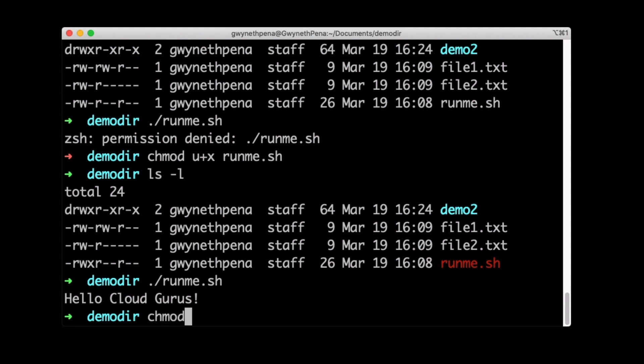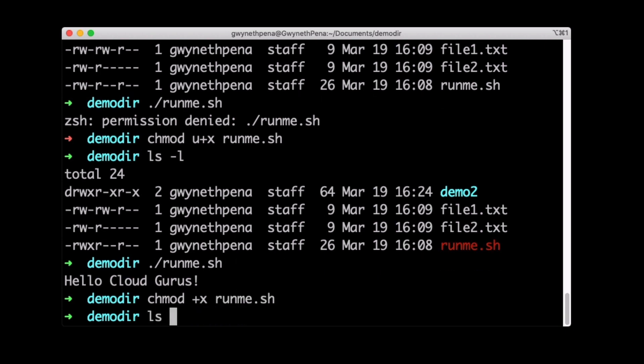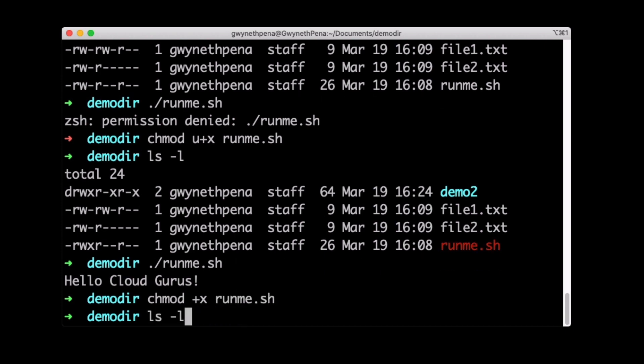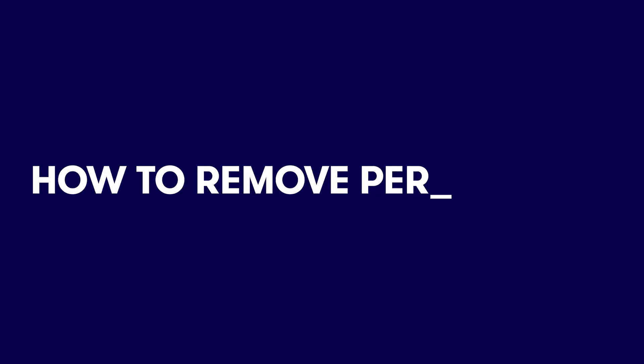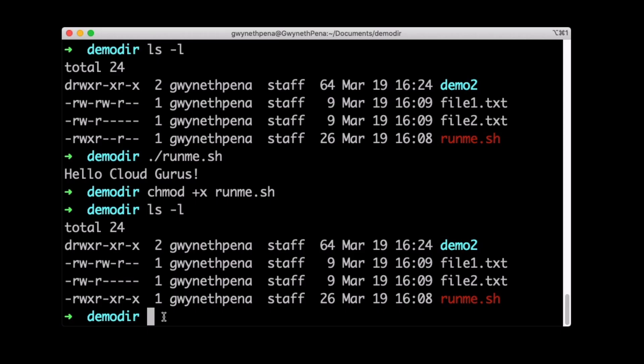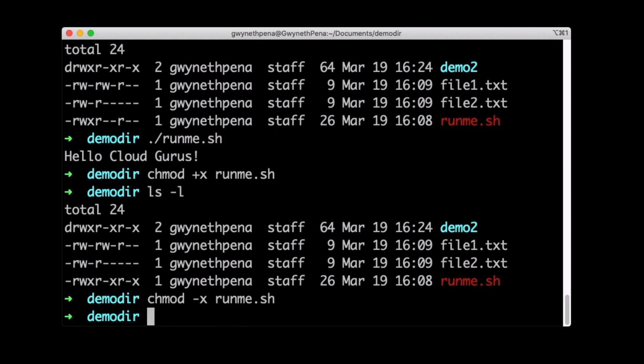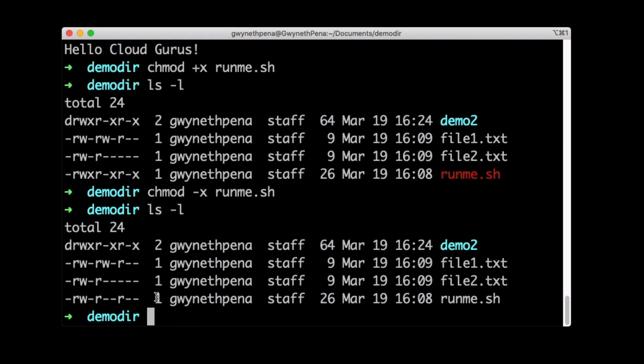Well, we can do chmod plus X here, and then the file. And if we do ls here, we'll see that we have an X in each set now. But what if we wanted to remove that? Do we really want everyone to be able to execute this? I don't think so. Okay. So we'll do chmod minus X and then runme. There we go. Fantastic.